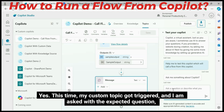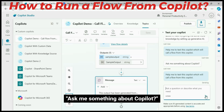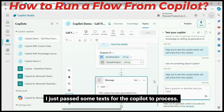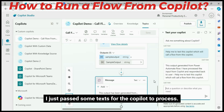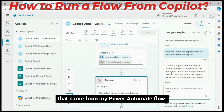Yes! This time, my custom topic got triggered and I am asked with the expected question. I just passed some text for the Copilot to process. Wow! I got the processed text — that came from my Power Automate flow.